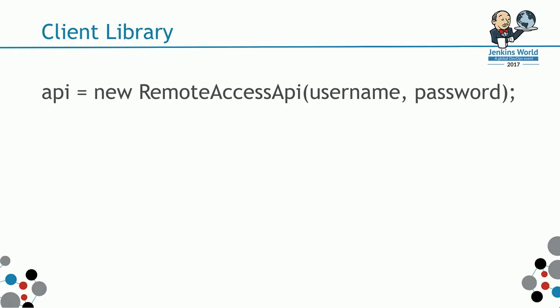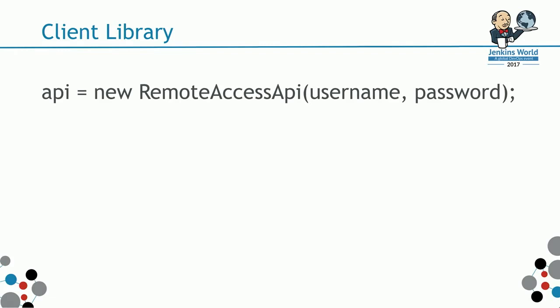Here's an example of what the client library can do. It's not in any specific language, this is just pseudocode. Let's say you can instantiate a remote access API, pass in your username and password, get the CRM.